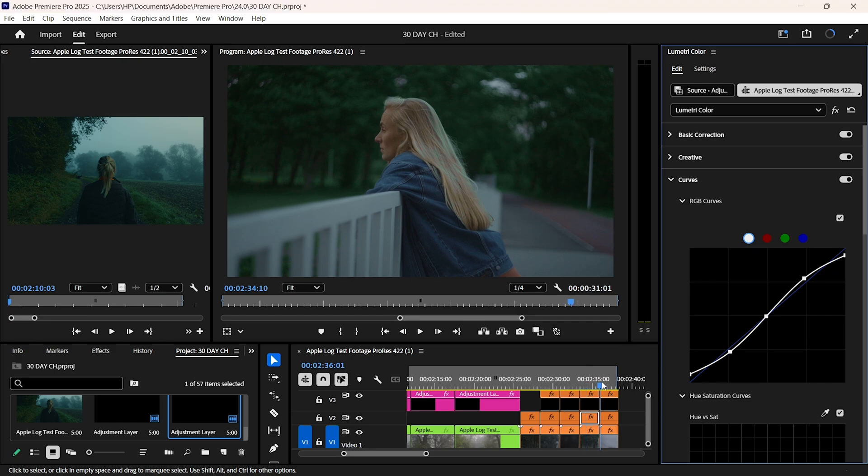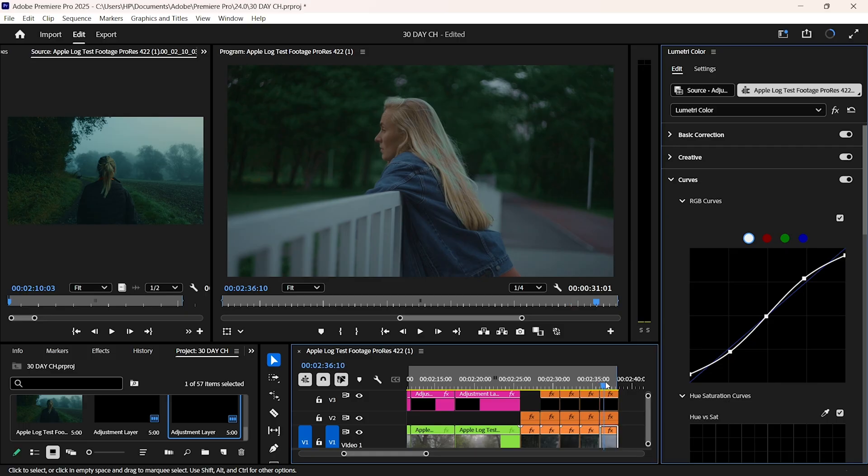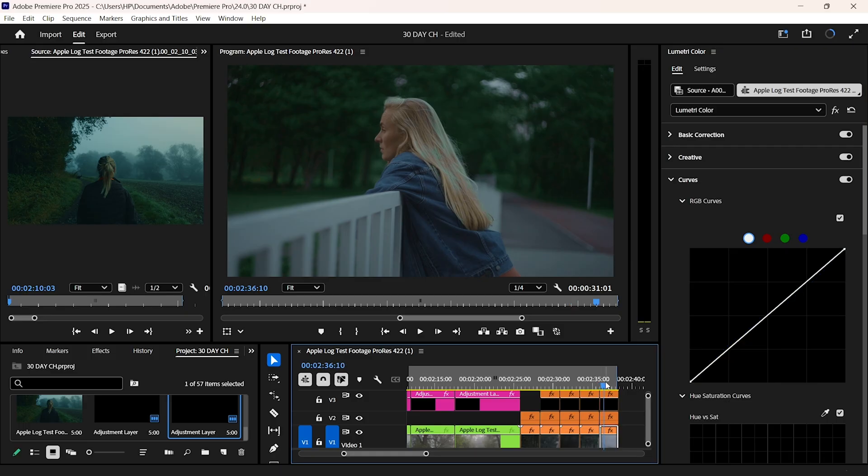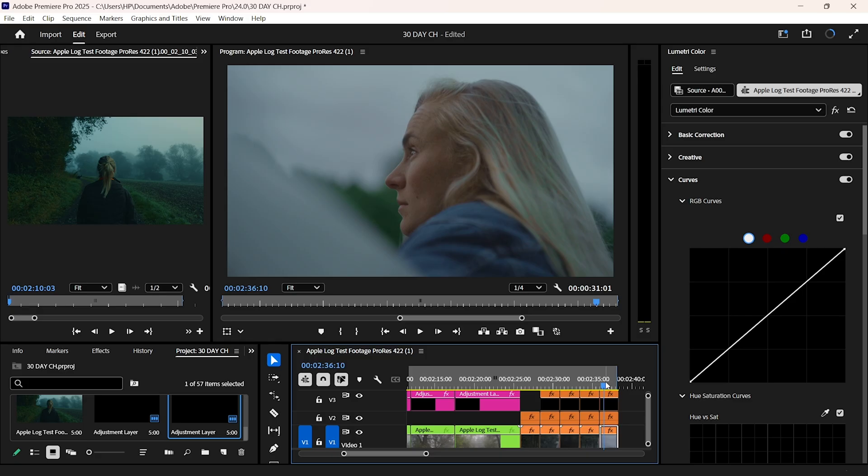The biggest takeaway, matching isn't about making every pixel identical. It's about creating a consistent viewing experience, so your audience never notices the difference. That's week two done. If you have ever struggled with matching footage from the same camera, try this workflow. It'll save you hours.